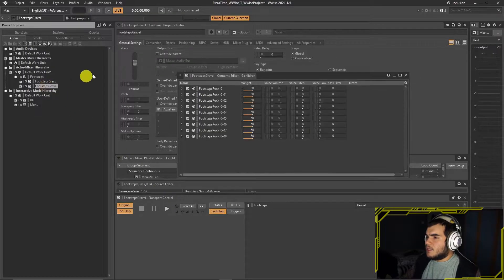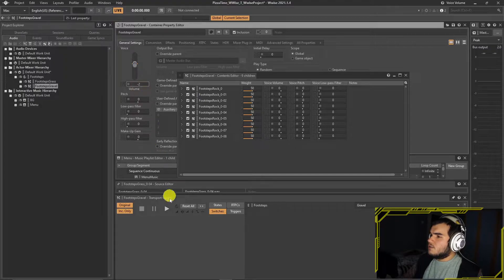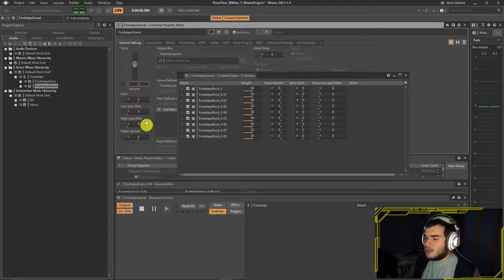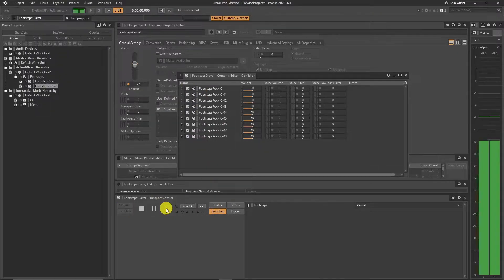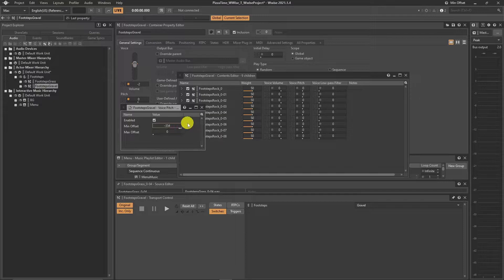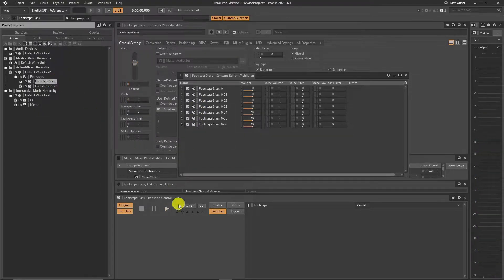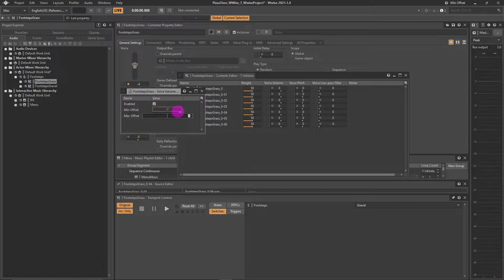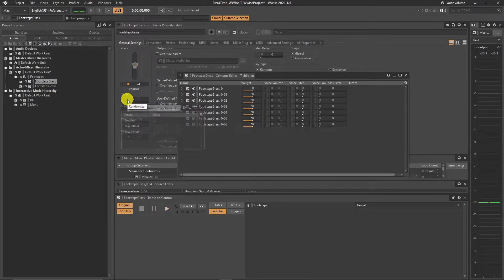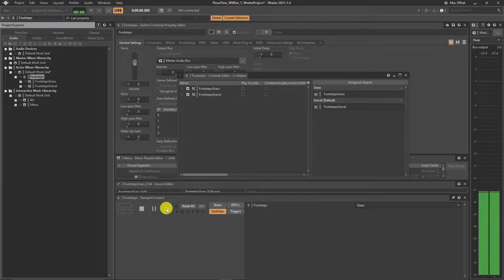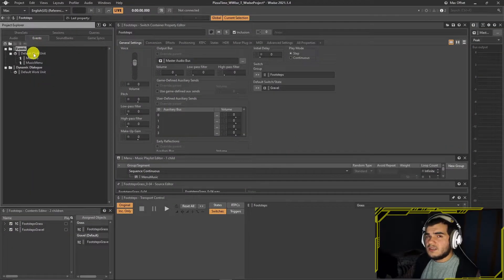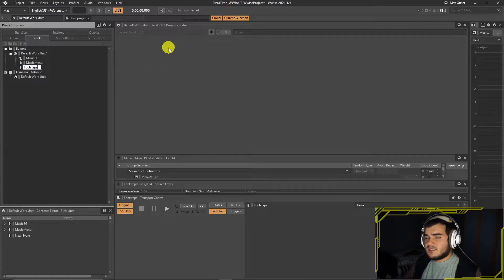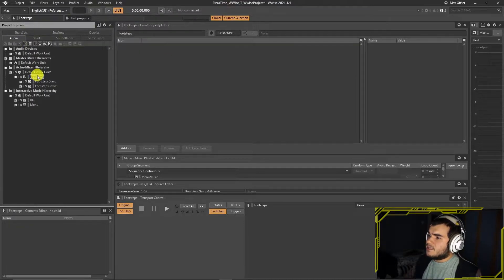You can leave it like that, but adding some randomization puts some spice on it. You can mess with the volume and pitch randomizer as you want. The switch container is done. Create an event, attach that switch container to it, and assign that to the master bank.